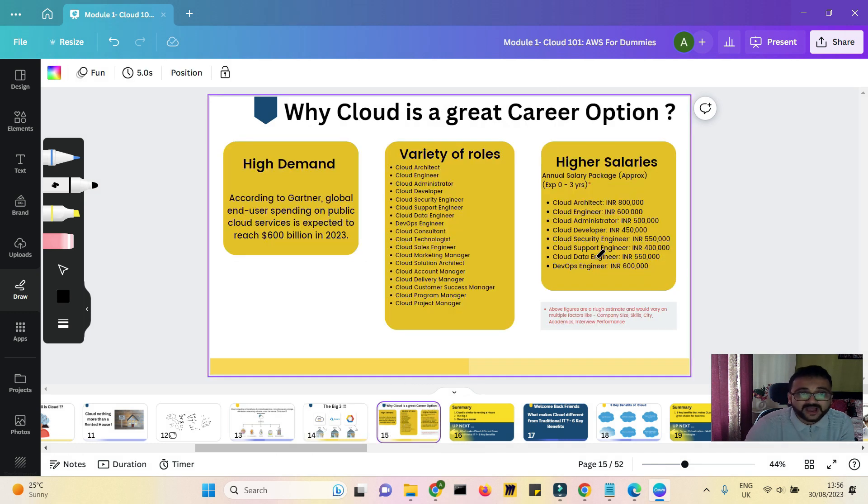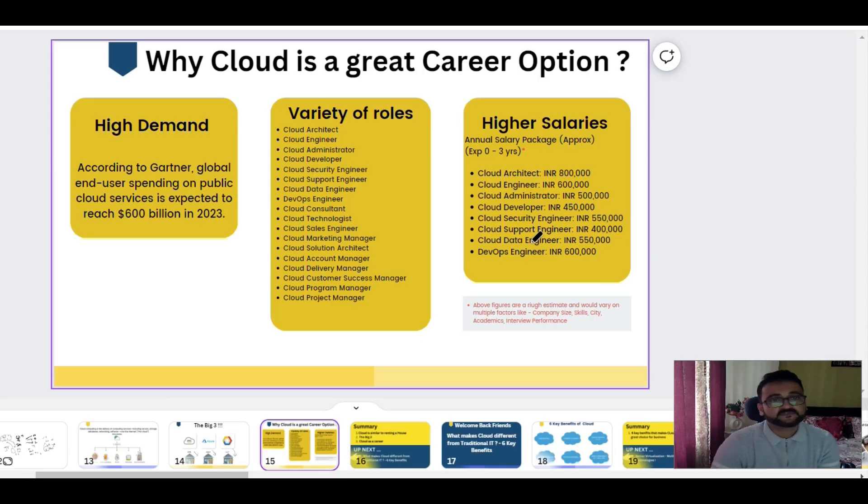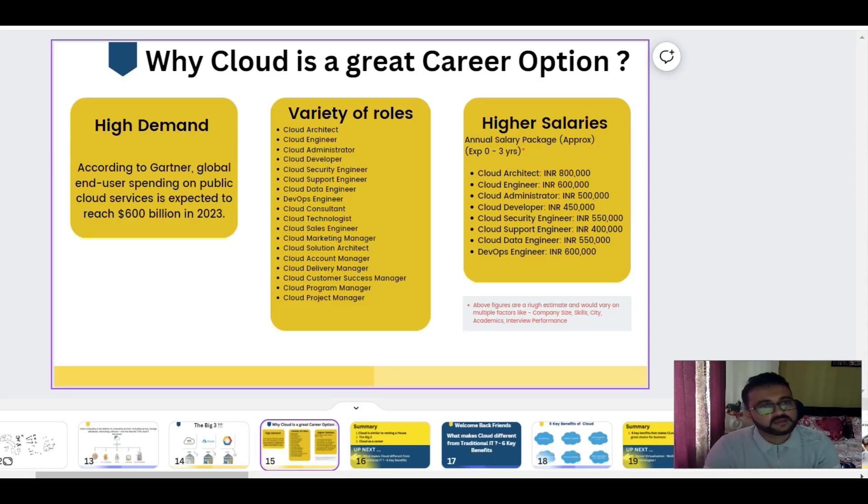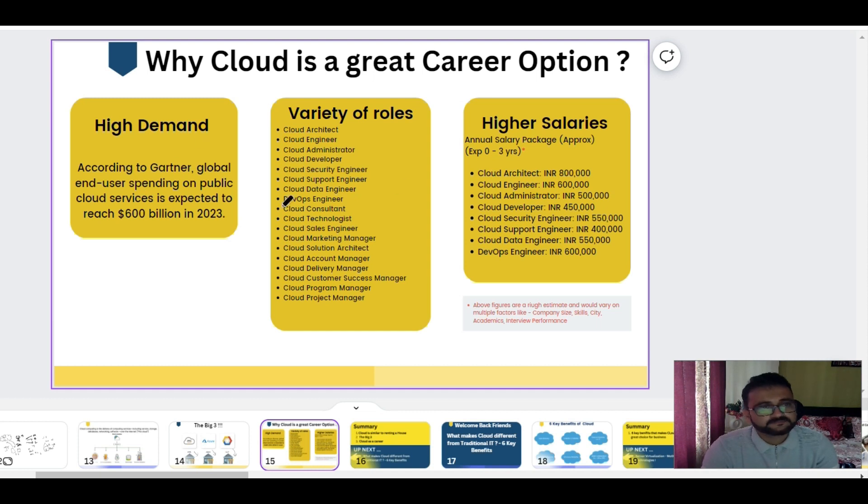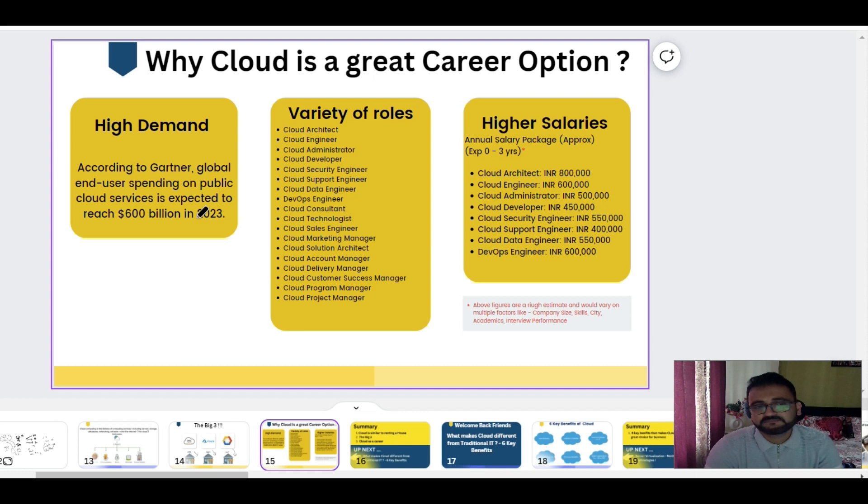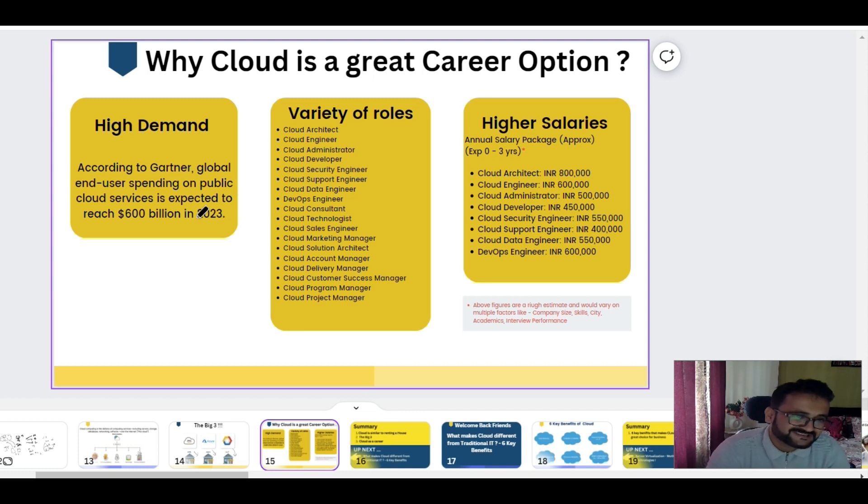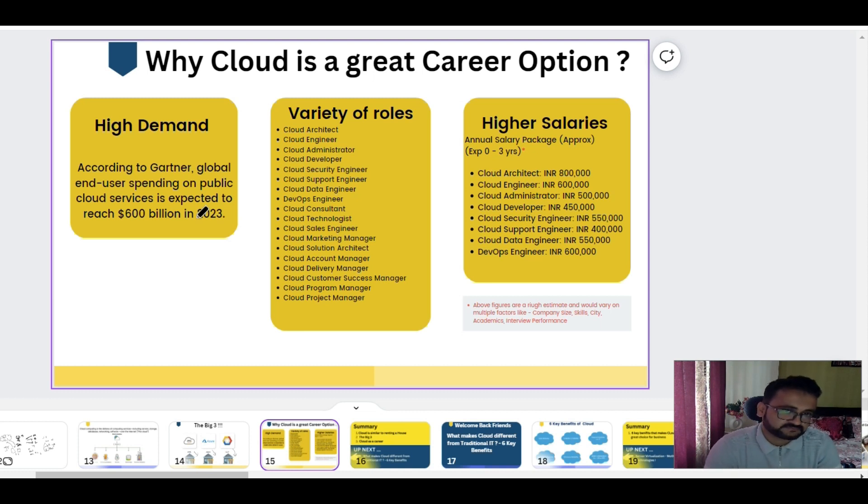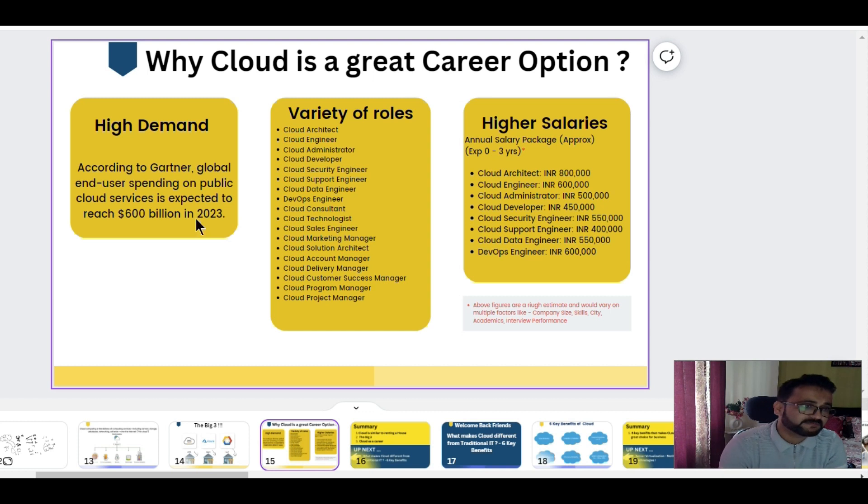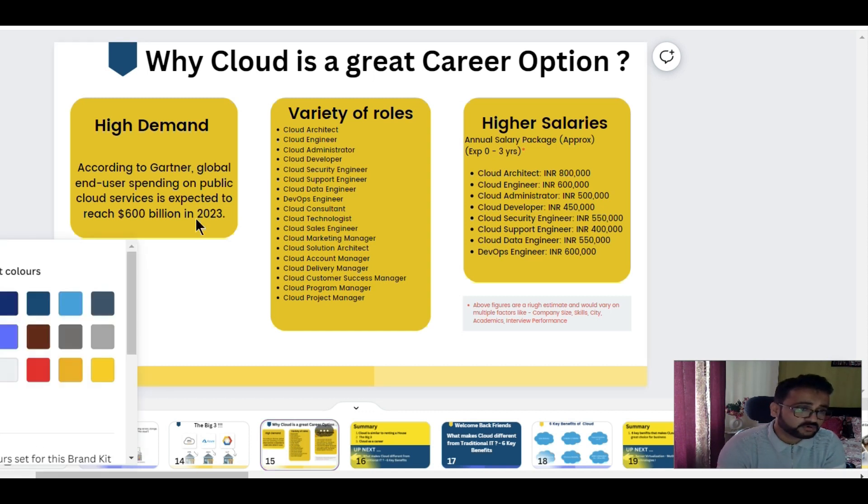We will also talk about the benefits and all those things, the features about cloud, types of cloud - we are coming to that. But at a very basic level, you should be able to explain cloud to anybody. So let's go to our next section, which is why cloud is a great career option, which is a very important module. Because first of all, according to Gartner, the cloud spending has been rising dramatically, and by 2023 the whole industry would be close to 600 billion dollars.